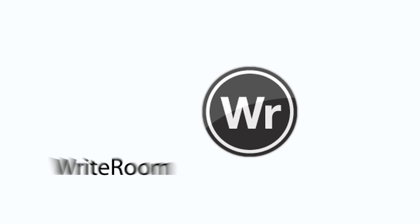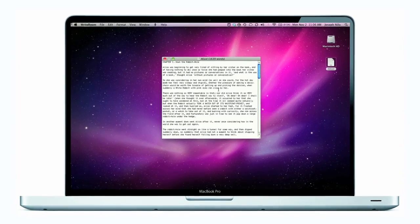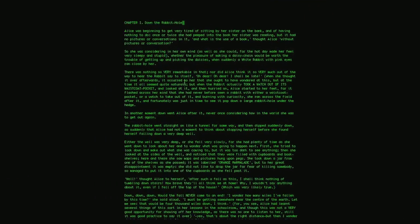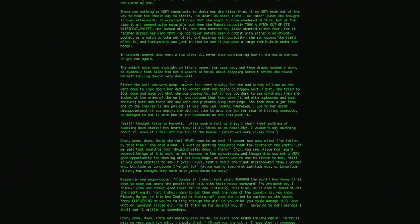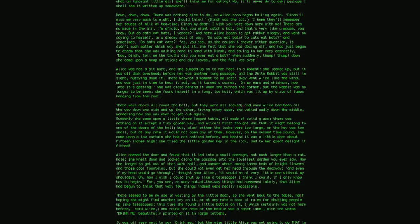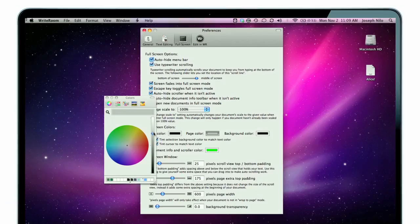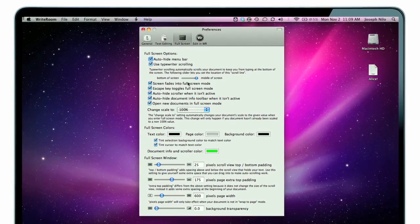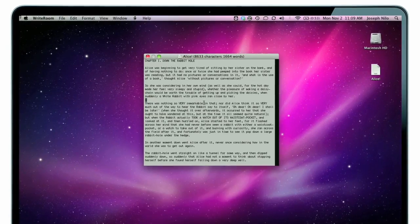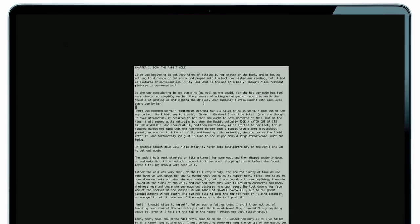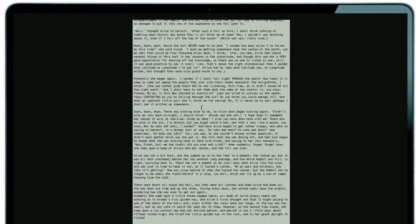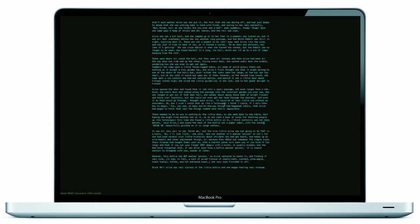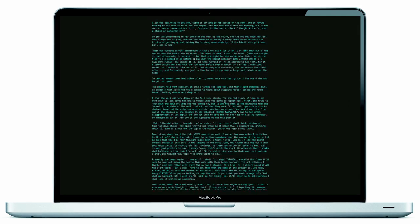Next is WriteRoom from Hogbay Software. For people who enjoy the simplicity of a typewriter but live in the digital world, WriteRoom is a distraction-free writing environment. WriteRoom lets you focus on writing. Walk into WriteRoom and watch your distractions fade away. Now it's just you and your text. WriteRoom is a place where your mind clears and your work gets done.